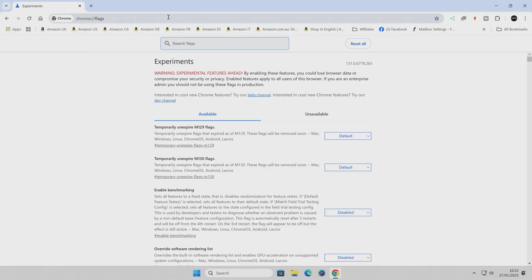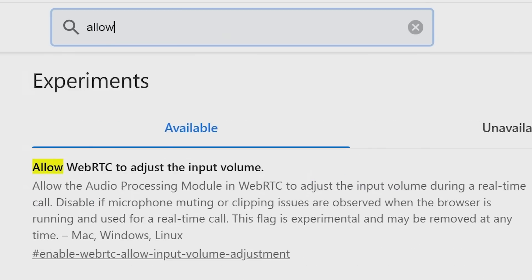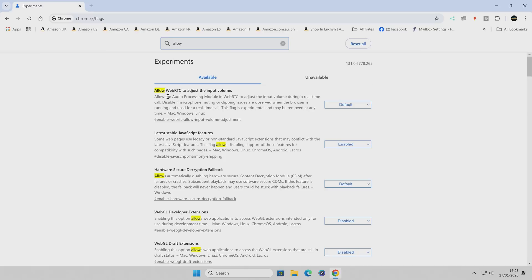This if you're not sure what it is is like an experimental area and you can go in and choose different settings of how Chrome works. So in this particular instance what we want to do is look for a section which is called allow WebRTC which actually is the first one that comes up. So what this does is allows the audio processing module in the WebRTC to adjust input volume during real-time call.